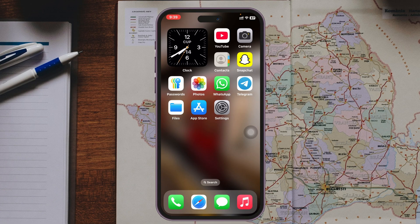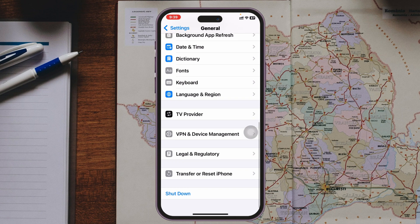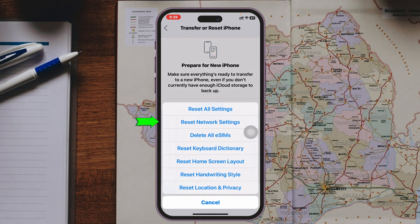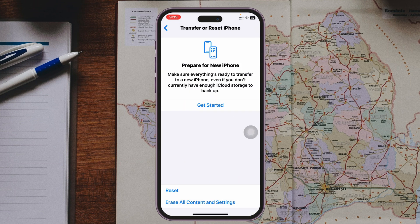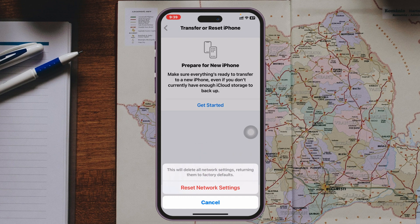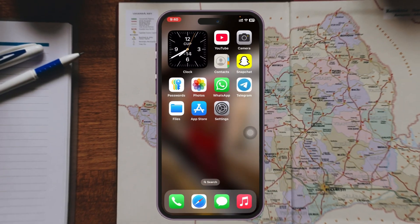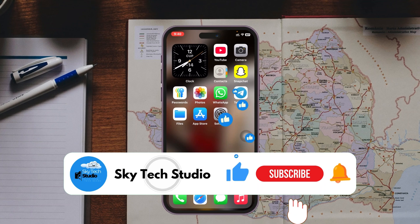If you've done all of the above and still have the same problem, this is the last step. Open Settings, scroll down and tap General, scroll to the very bottom and tap Transfer or Reset iPhone, tap Reset, then tap Reset Network Settings — the second option. Enter your passcode and confirm. Note that this will reset all network-related settings back to default, but it will most likely solve your no service problem.